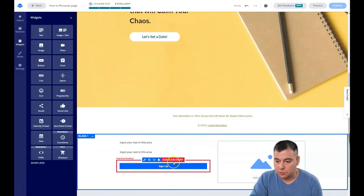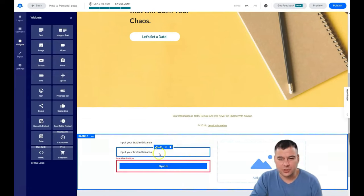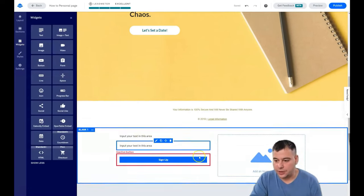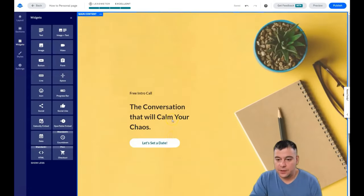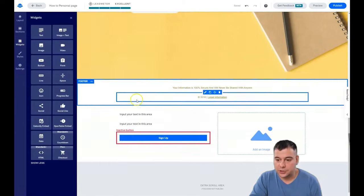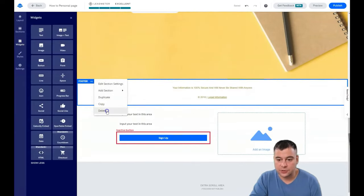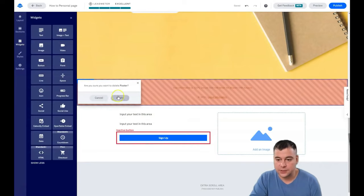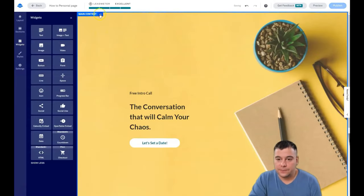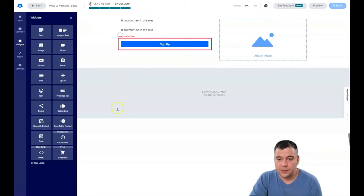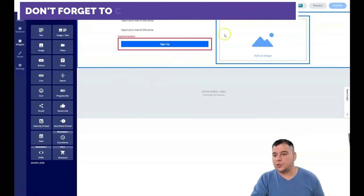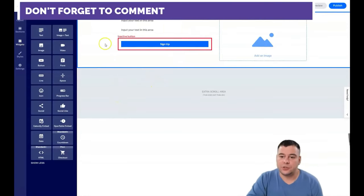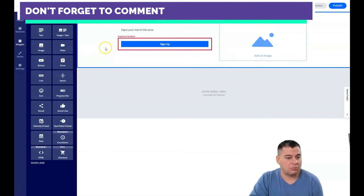It looks not so pretty right now. How to delete the section that you don't need? You need to press here on these three dots and just press Delete. For example, you want to build your personal brand coaching landing page.